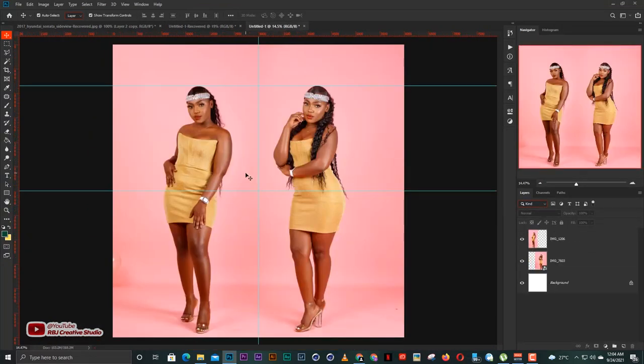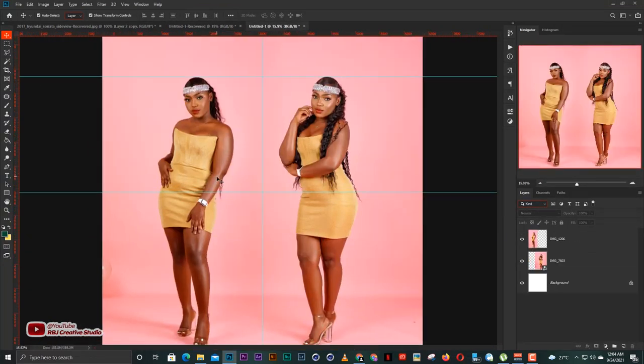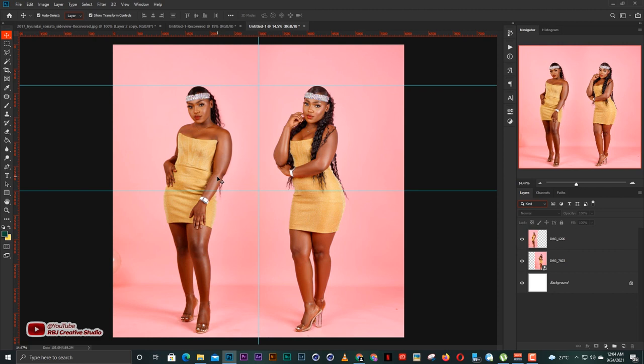That would be it for the tutorial — very basic, just how to merge two images together, very simple. Kindly subscribe to the channel, like the video, and if you have any questions ask me in the comment section and I'll see you in the next video. Bye bye.